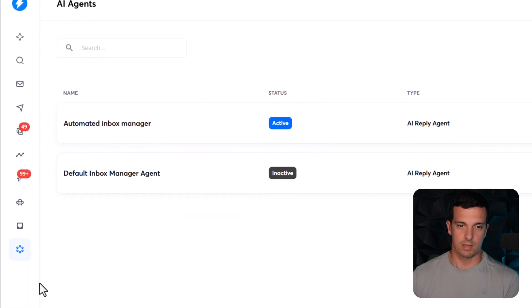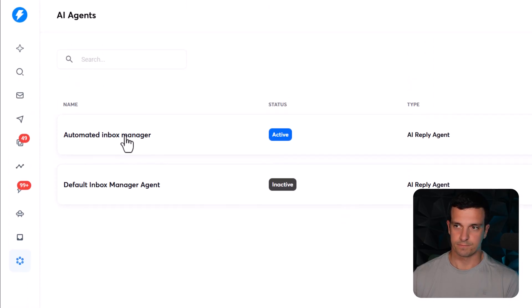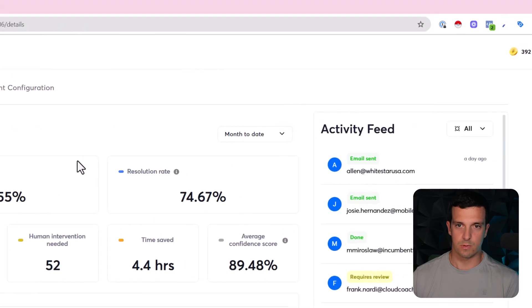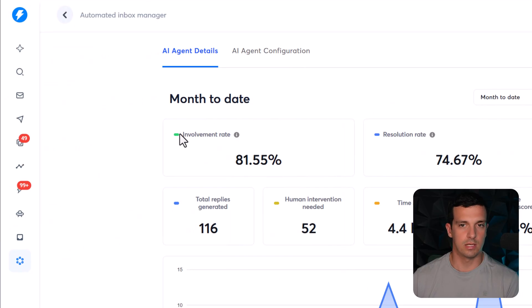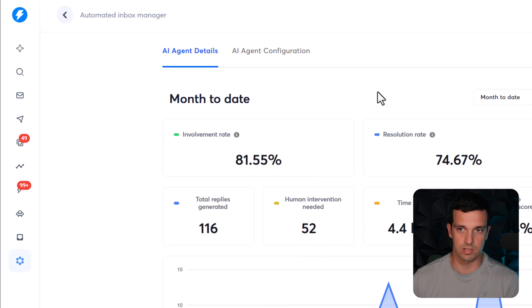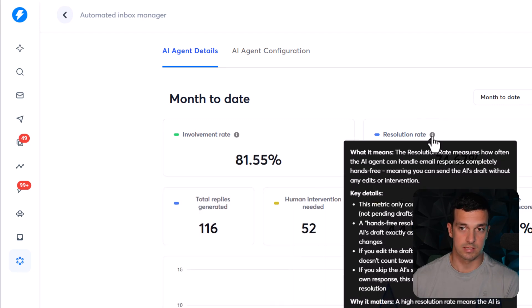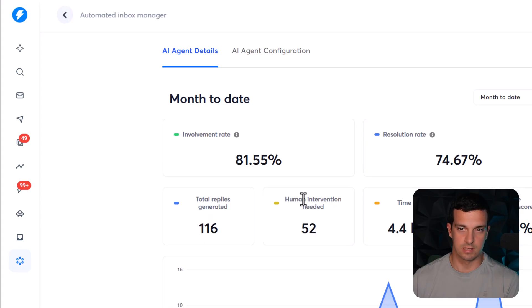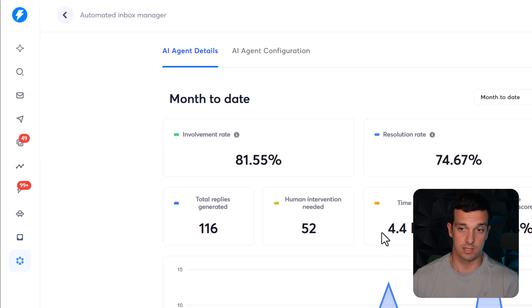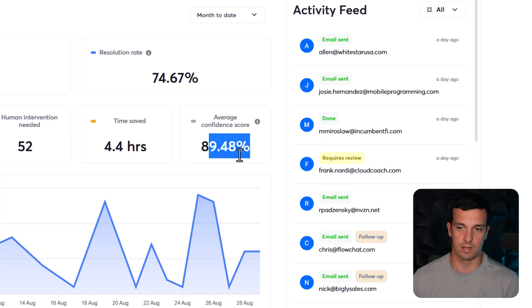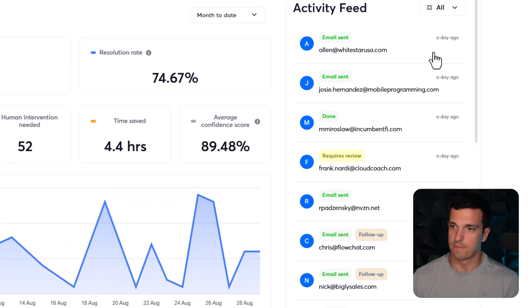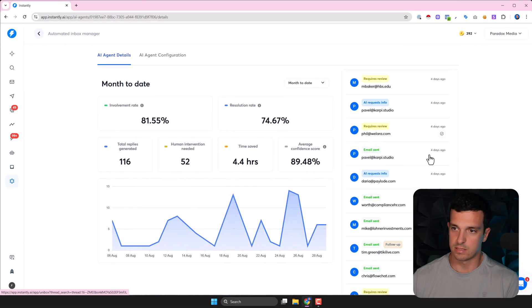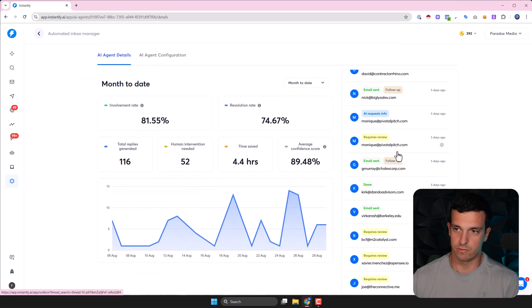So let's go back here and take a look. You get some really nice statistics, right? Month to date, involvement rate like 81%. So this is basically like how much was it involved in all the conversation. Resolution rate like 74%. This is even without interfering with the human. Total replies 116, human intervention needed 52, time saved 4.4 hours, average confidence score 89%. And then you have this graph with replies and everything.